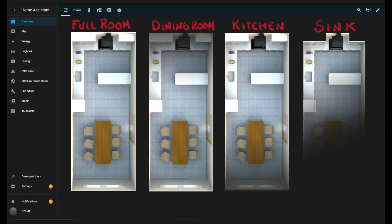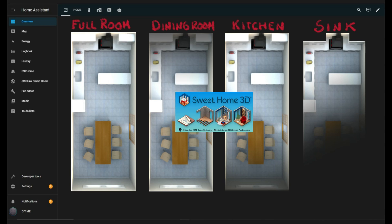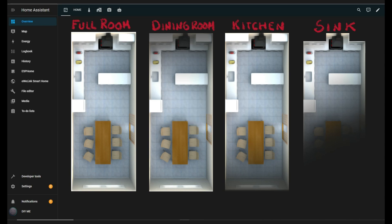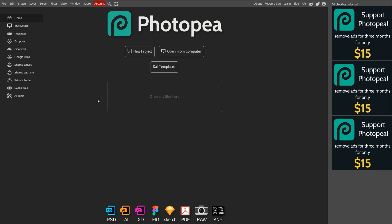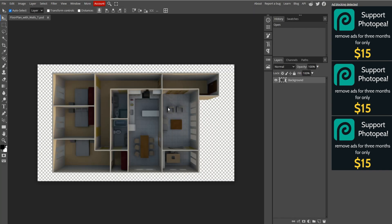To get started, you'll need a floor plan already created. There are several applications for this, and I use Sweet Home 3D. I'll leave a link in the description. After creating your floor plan, the next step is to edit it. You can use any image editor, like Photoshop or GIMP, but I'll show you how to do it in Photopea, an online, free editor that I've referenced in other videos, no installation needed.